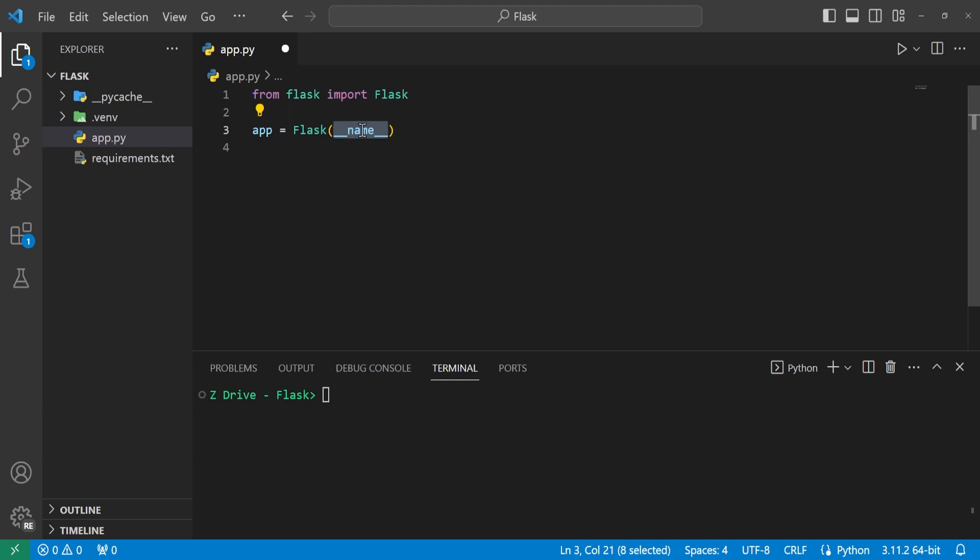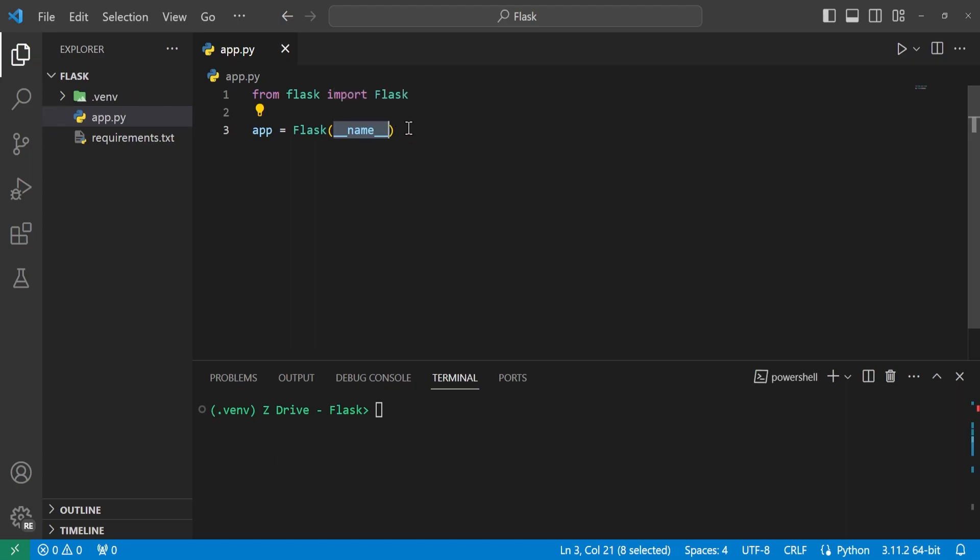But if you're not running the file directly, then this __name__ is just the file name. You can name this whatever you want to give your flask app a specific name, but it is common practice just to put __name__.